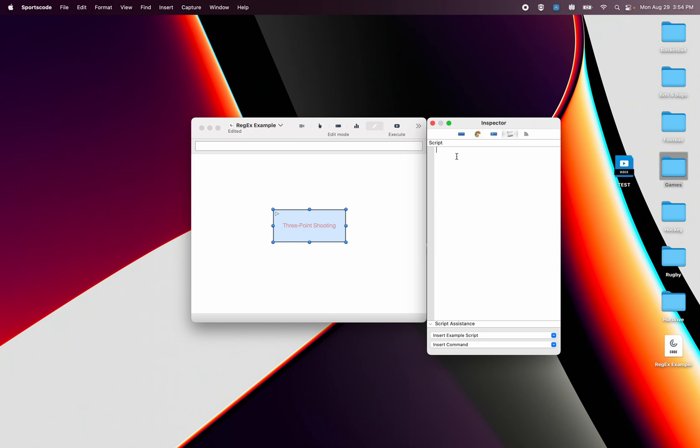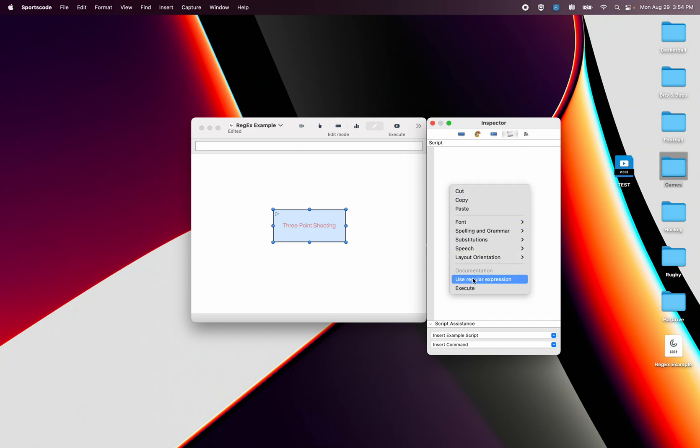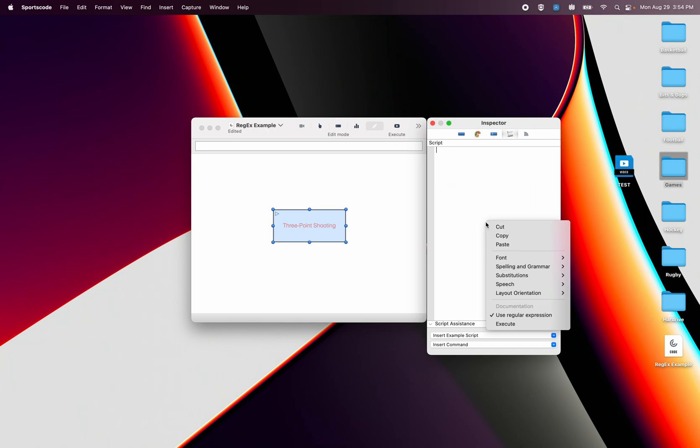So if I open up the inspector window and go to the scripting I right click, I go down here I can tick use regular expression. Now what that's going to do if I right click again it's just going to stay ticked. It's going to mean it's formatting the script differently and when I execute the script it's going to read it differently to a normal sports code script.